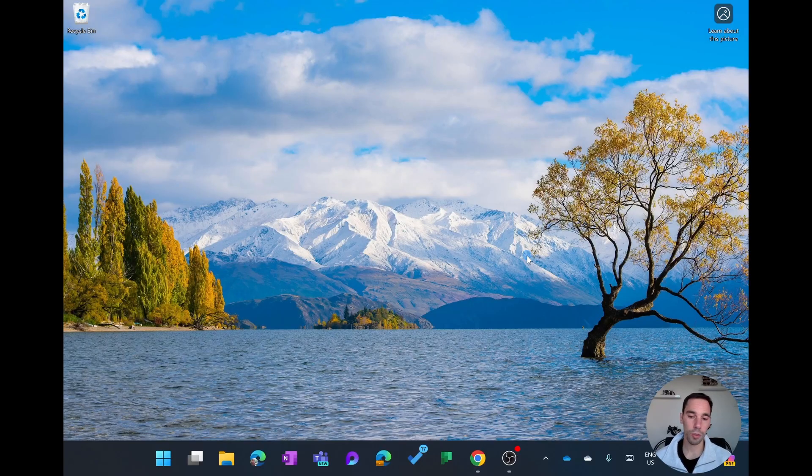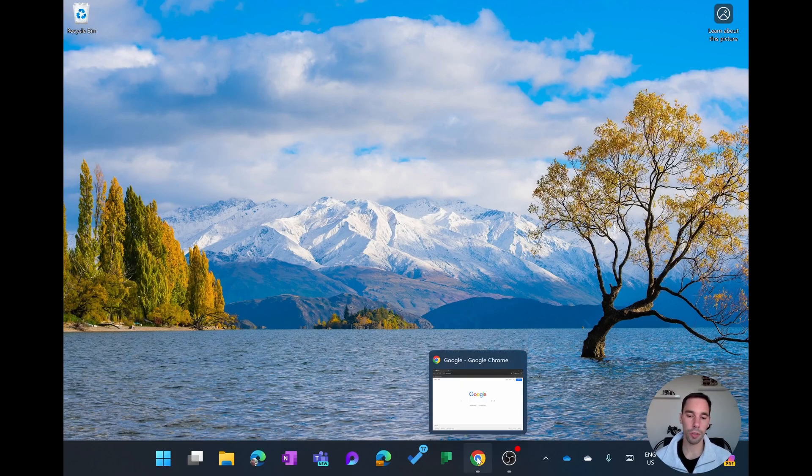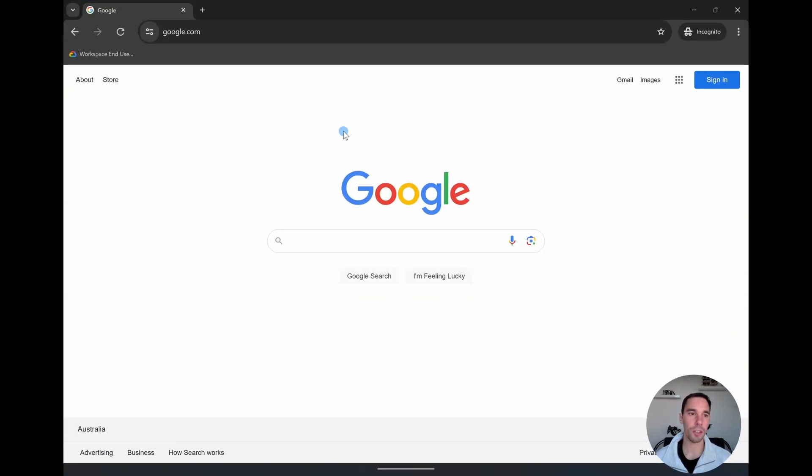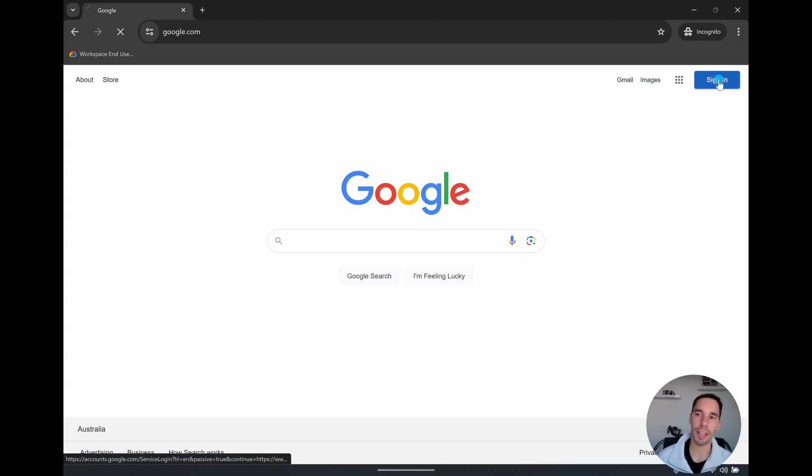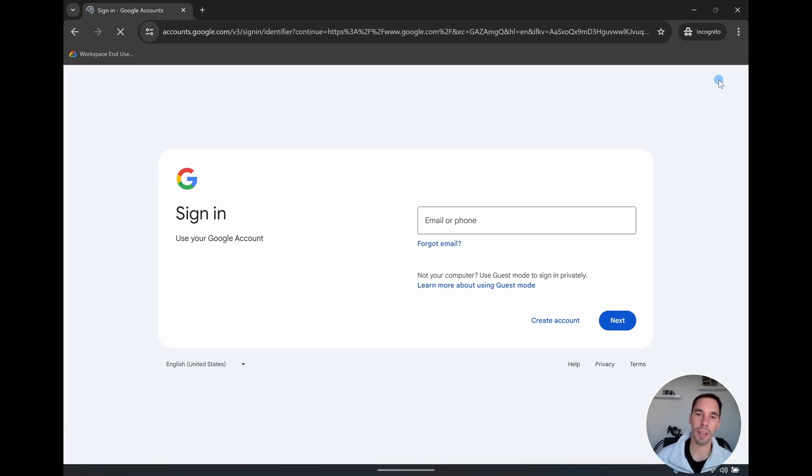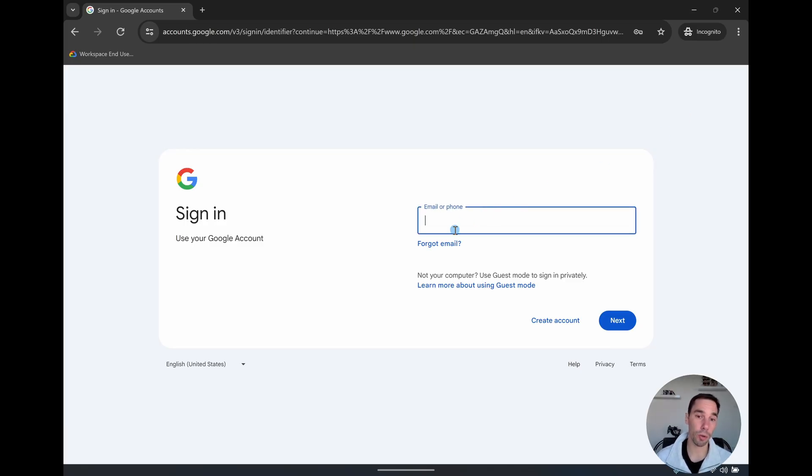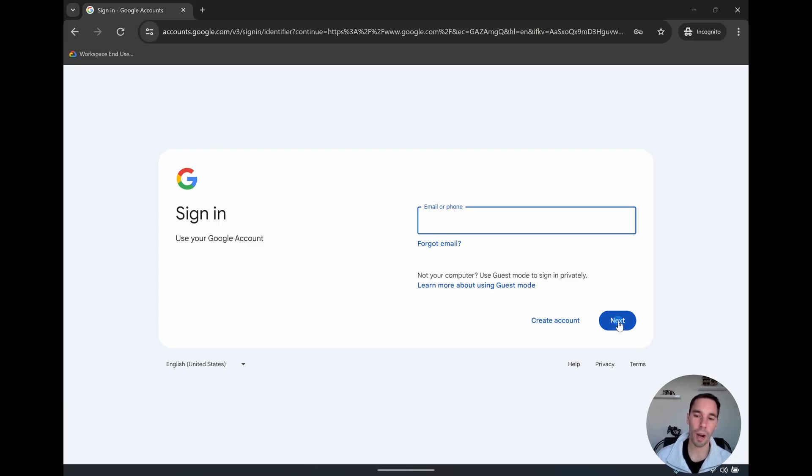So the first thing I want to do is go over to Google Chrome and go to google.com. In the top right hand corner, we want to select on the option of sign in. And then here it's going to take you to the sign in page where you would put in your Google account. But today we're creating one. So we're going to select on the button of create an account right here next to the next option.